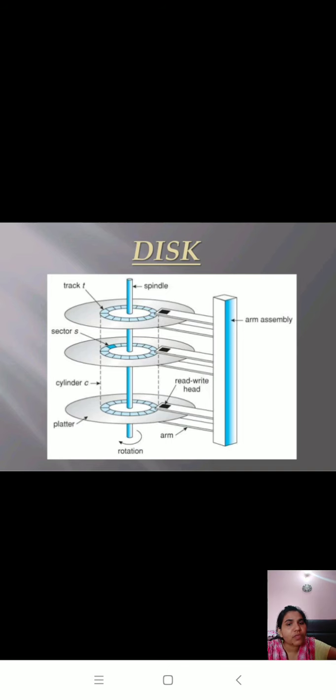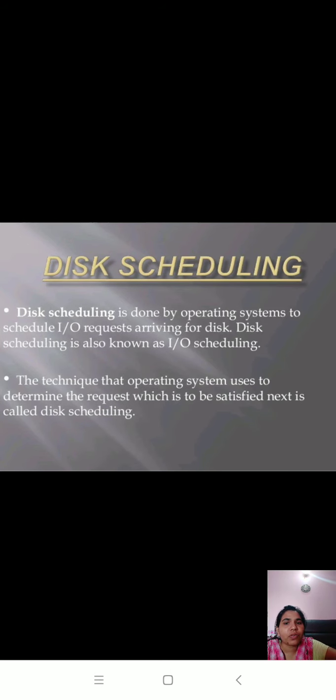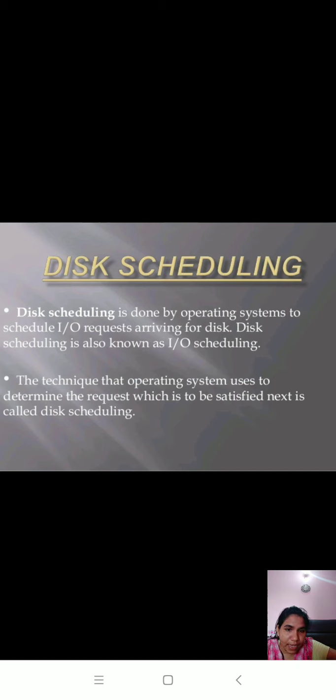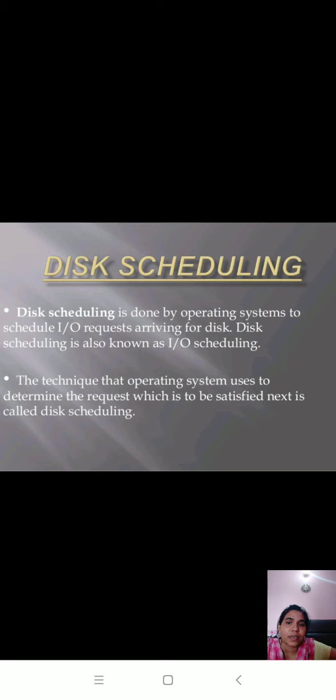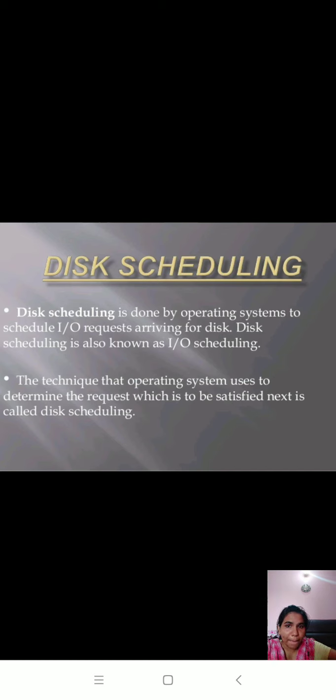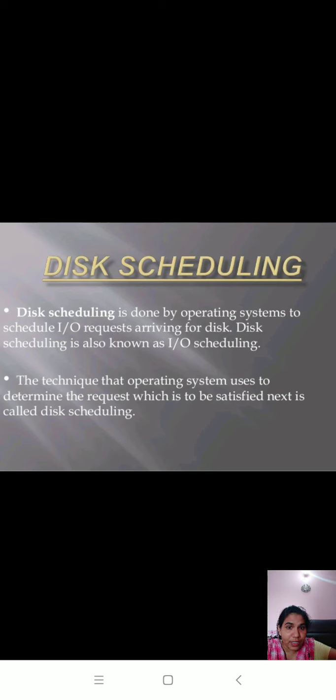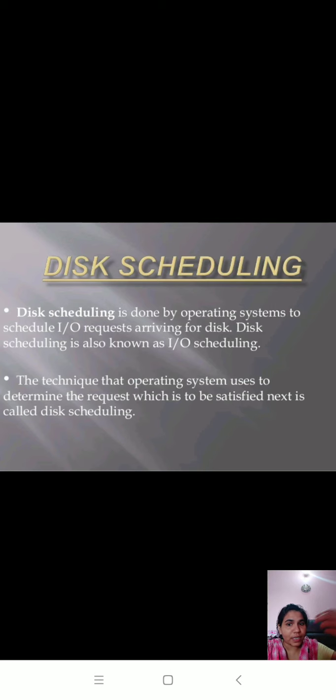First of all, we will understand what is disk scheduling. Disk scheduling is done by operating system. As we know, everything is managed by operating system in your system. Disk scheduling is done by operating system to schedule input-output requests arriving for disk. Disk scheduling is also known as I/O scheduling. The technique that operating system uses to determine which request is to be satisfied next is called disk scheduling.